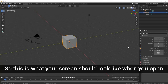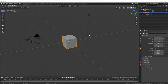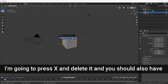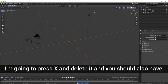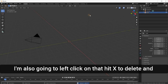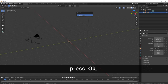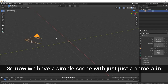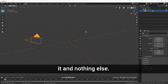This is what your screen should look like when you open up Blender. I'm going to left click on the cube, press X and delete it. You should also have a little light bulb up here — I'm also going to left click on that, hit X to delete, and press OK. So now we have a simple scene with just a camera in it and nothing else.